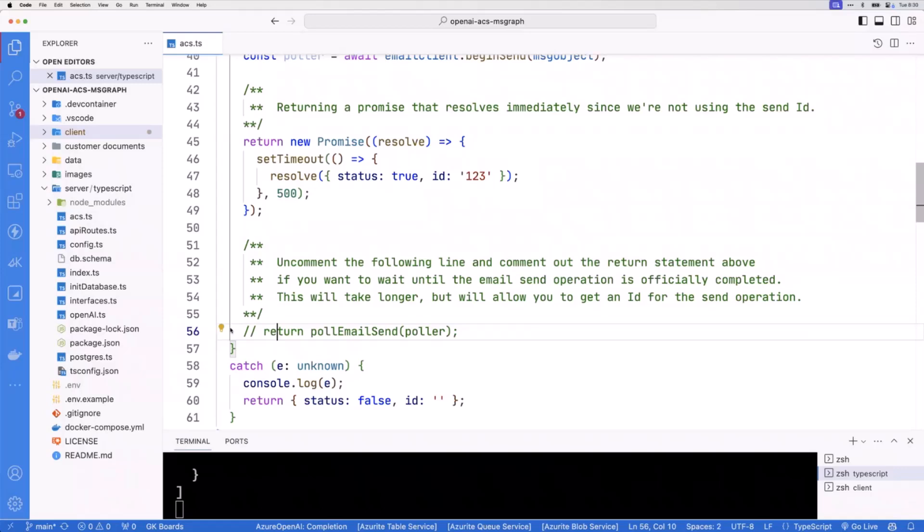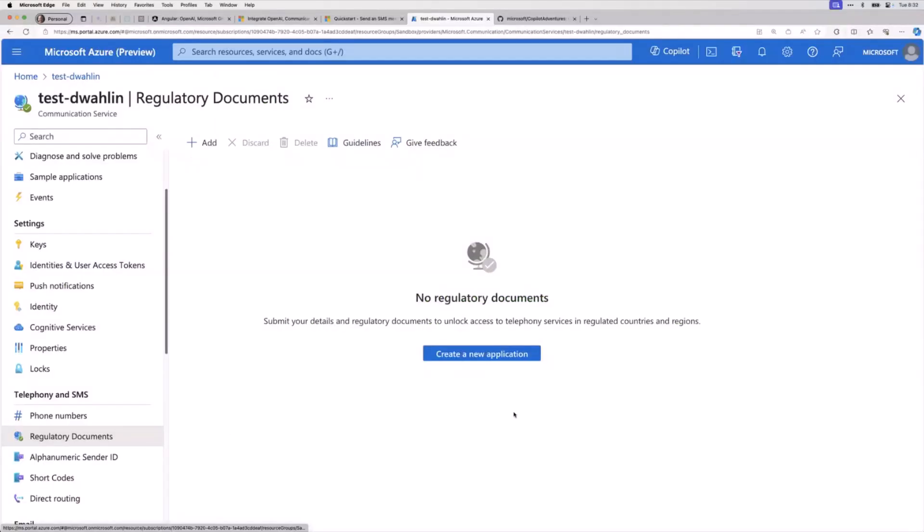The last thing I do want to mention with this is starting early November, phone numbers need to be verified. What do I mean by that? If you come on down, you're going to see this regulatory documents. This is something that you can create a new application. Basically, your company would submit that, hey, we are the ones that are going to be sending the SMS messages. Here's why we're doing it. Obviously, it's an effort to cut back on all the spammed SMS messages. We don't want anybody just sending SMS. As a heads up, if you're already using this, be aware that you want to submit your regulatory document. And if you're not using it, starting early November, they're going to require that you validate the phone number. That you associate it with a person or company who has been validated.